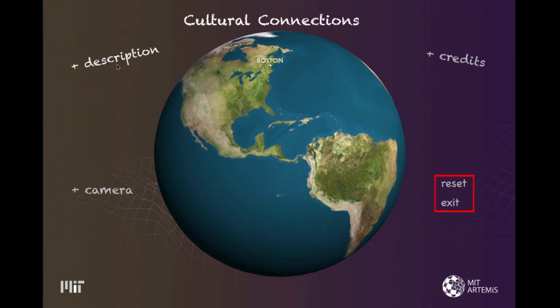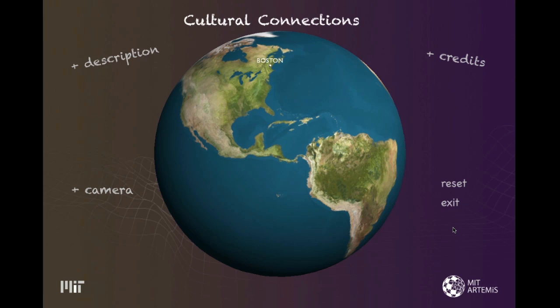Two buttons, reset and exit. Each button uses two images, one for neutral and one for hover state. Finally, the background uses a dark purple image texture. All these images were created in Photoshop and Illustrator.